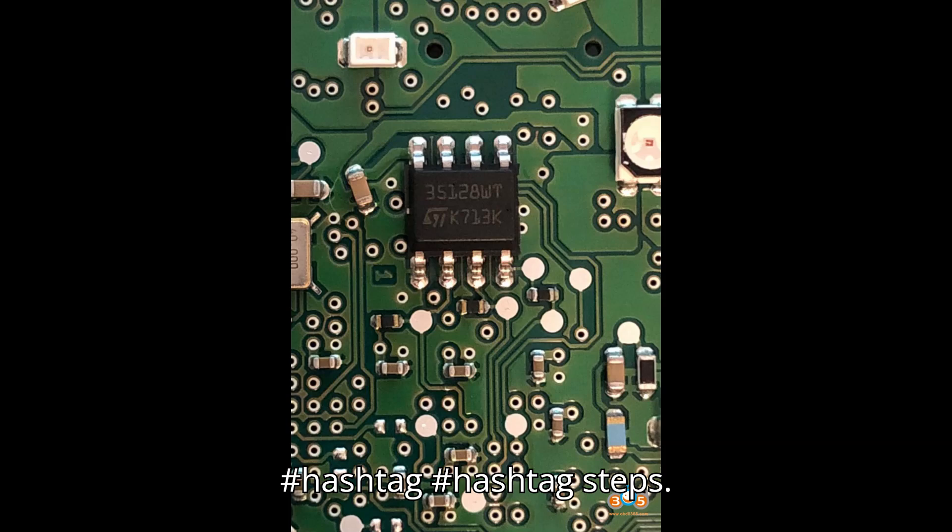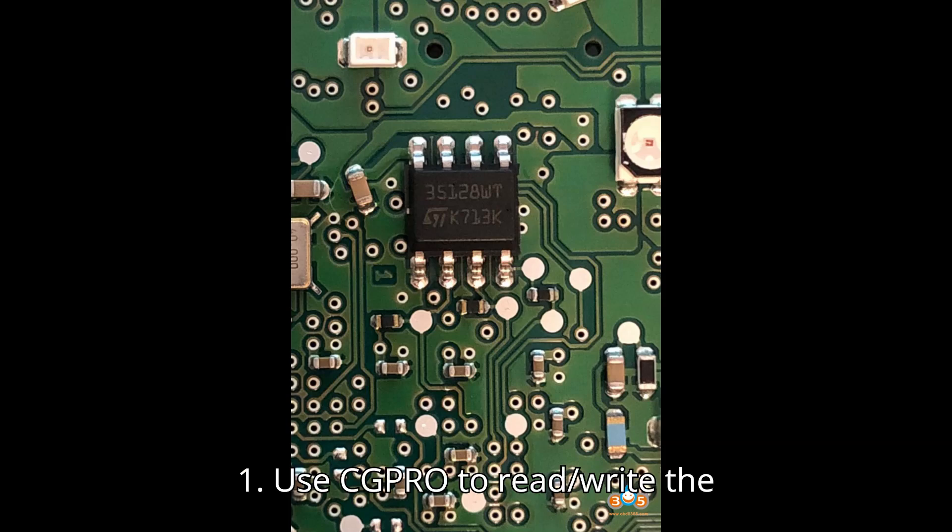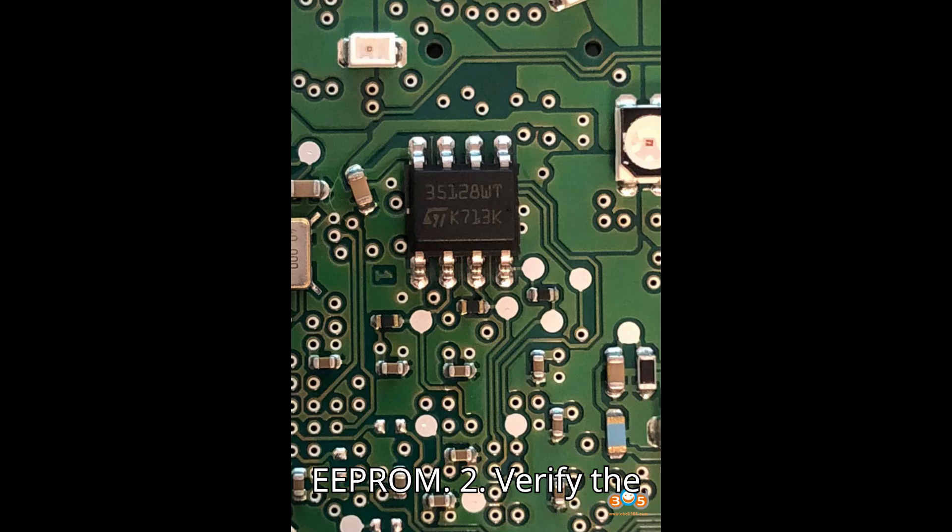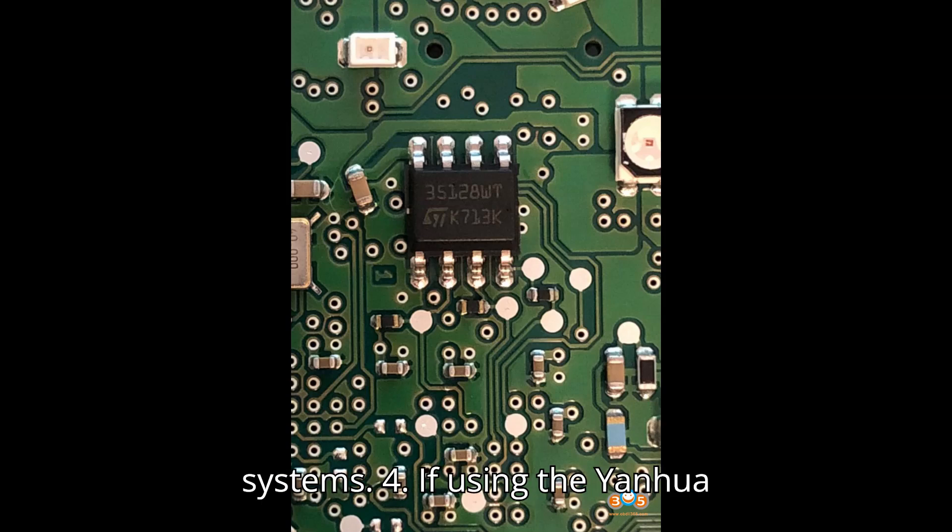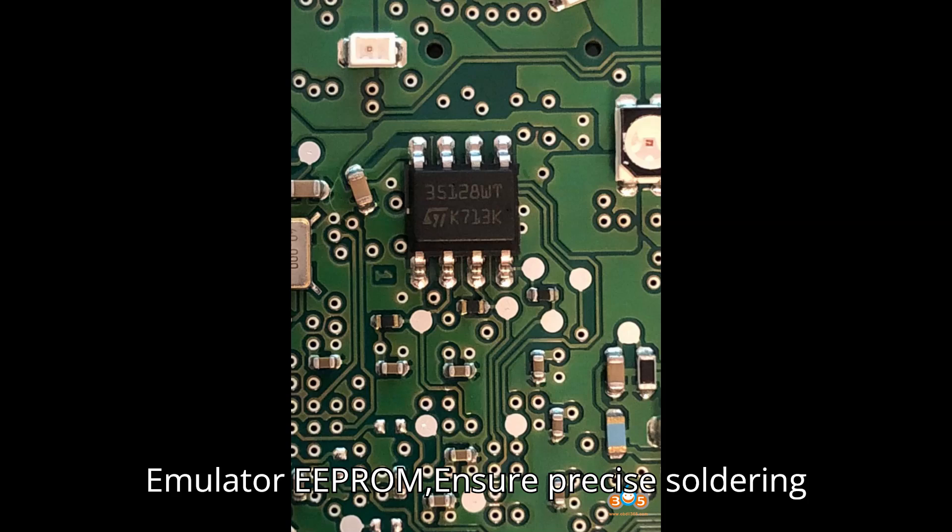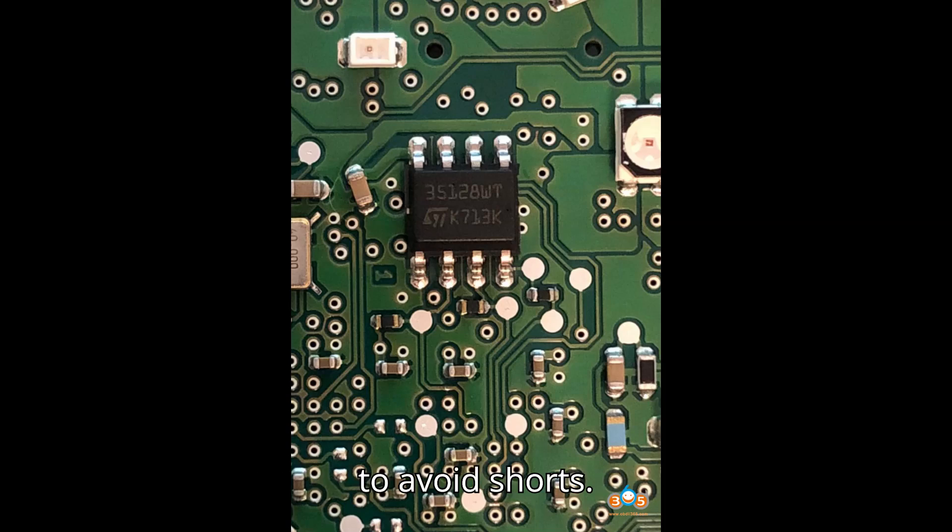Steps: 1. Use CG Pro to read/write the EEPROM. 2. Verify the correct mileage reading. 3. Install an ID7 filter for BDC systems. 4. If using the Yenhua emulator EEPROM, ensure precise soldering to avoid shorts.